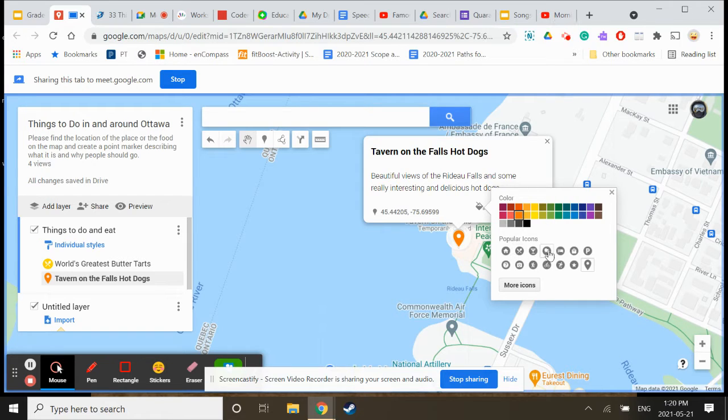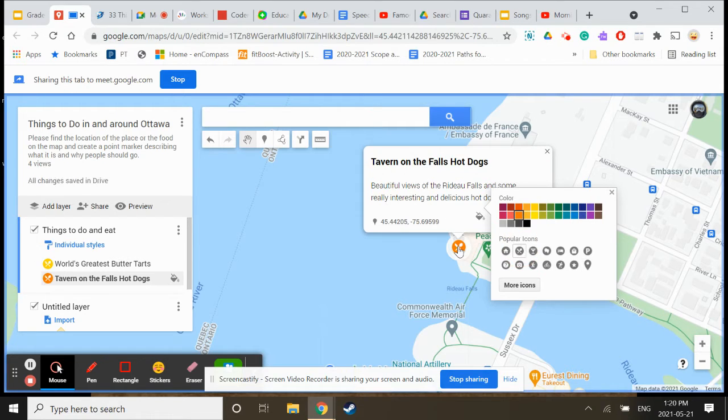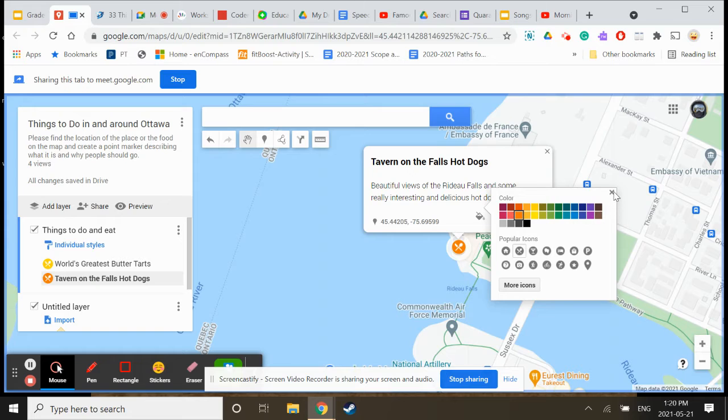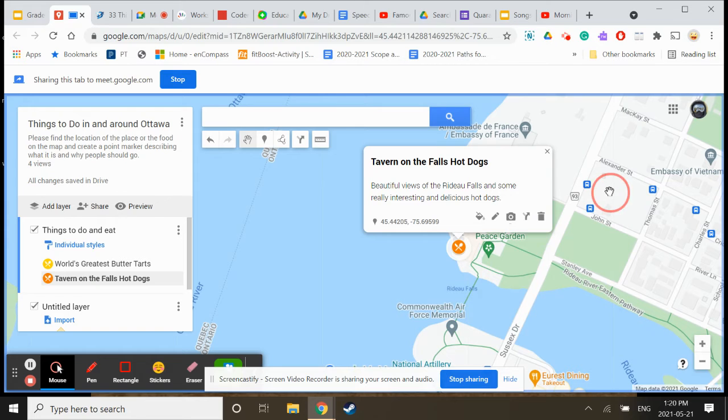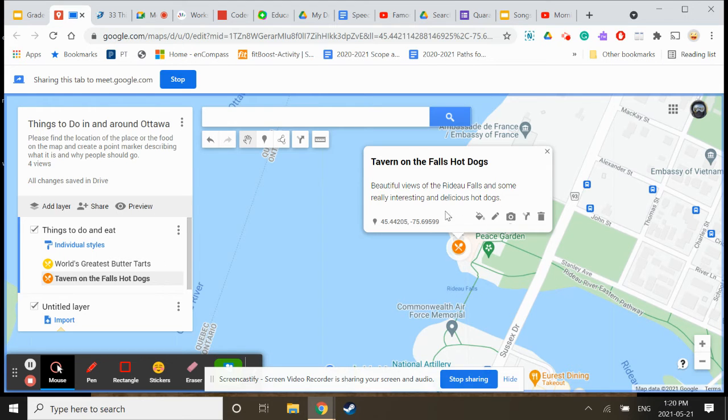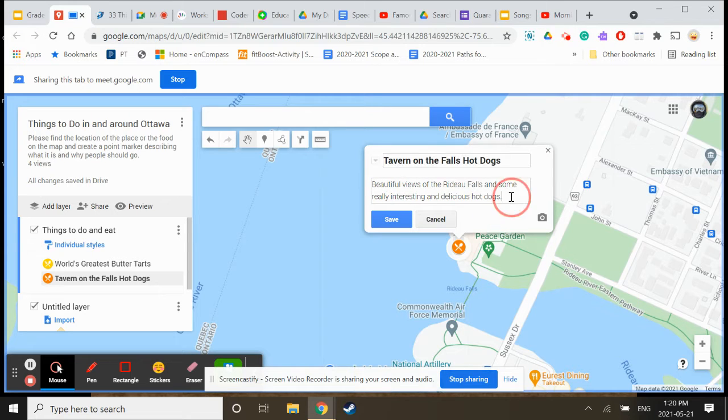You can choose the icon. Here for if it's a drinks or a fancier place. I'm just going to put the sign for food. There's art ones too. You can choose different icons for this. Now we have our little Tavern on the Falls. I'm going to edit this just so we know it's Miss Vaness. That's her recommendation.